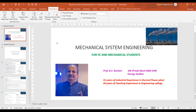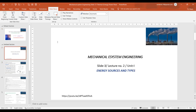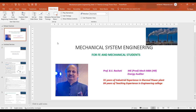Good morning and welcome to all. This is Basav Rajirachati, with you for lecture number 3 of Mechanical System Engineering, Unit 1, for FE and Mechanical students — particularly for FE students — on Basic Mechanical System of Energy Engineering. In lecture number 3, we are going to deal with nuclear power plant across 5 slides.